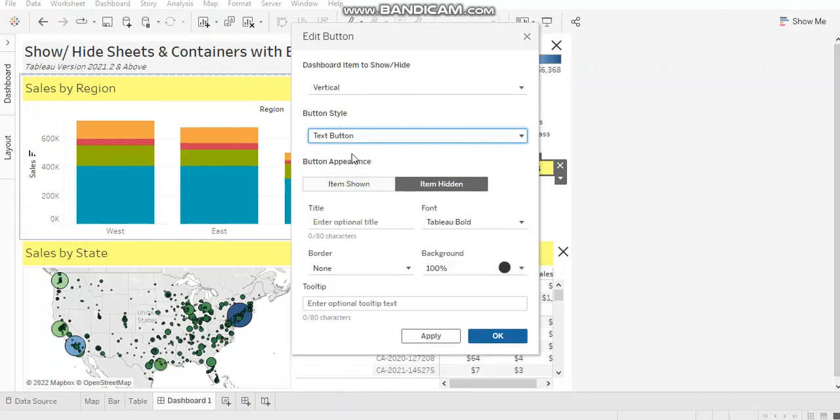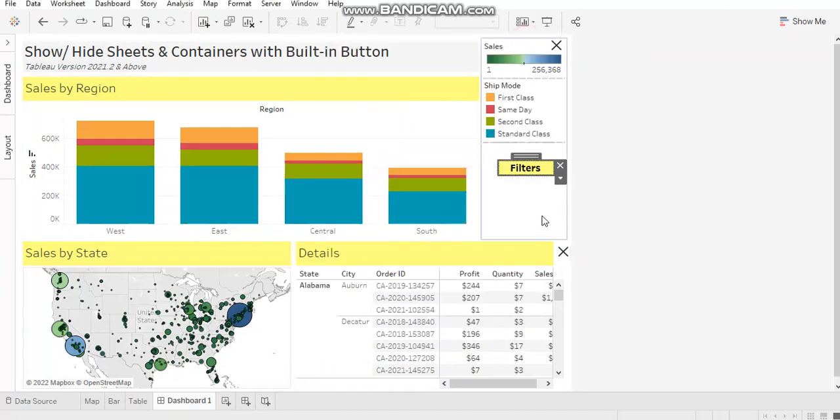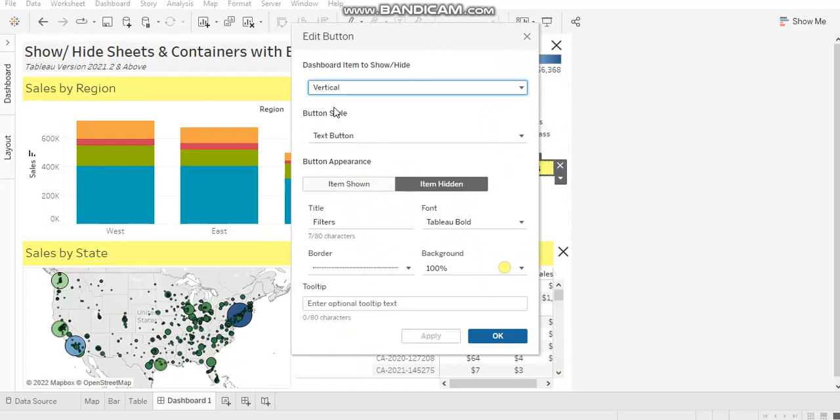Alright, so these details have got updated over here. I'll just come back. Since I chose that image button option, this background got updated.